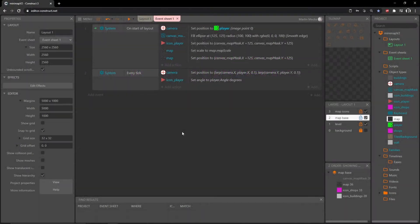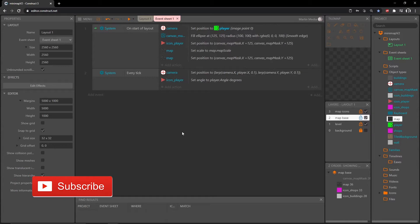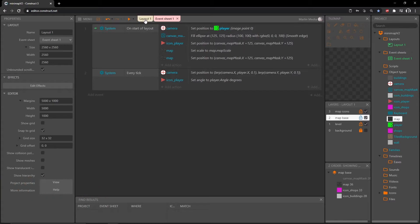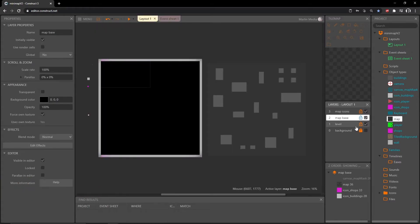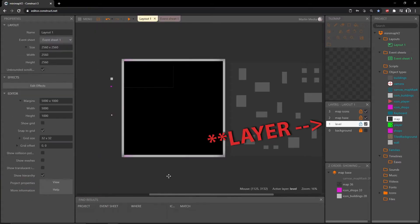Hello and welcome back. We are on the third version of the mini map project. In the last video we got the map imported, set up, and scaled. Now we need to figure out how to move the map around in correlation with our player movement, so over on the layout let's click on the level layout.